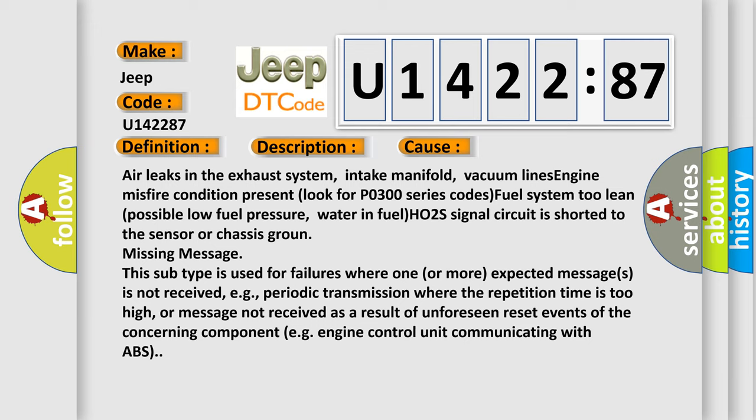Water in fuel, HO2S signal circuit is shorted to the sensor or chassis ground, missing message. This subtype is used for failures where one or more expected messages is not received, for example, periodic transmission where the repetition time is too high, or message not received as a result of unforeseen reset events of the concerning component, e.g., engine control unit communicating with ABS.